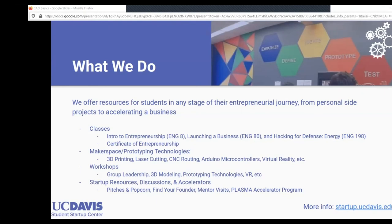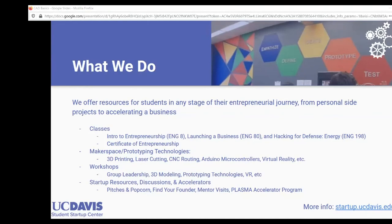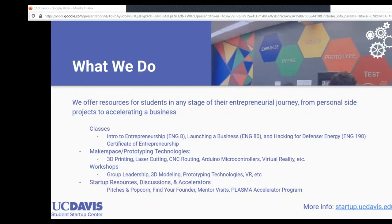We also teach a variety of workshops, ranging from soft skills such as group leadership, to more technical hands-on workshops like 3D modeling — which is where we are today — as well as various prototyping technologies like 3D printing and laser cutting from previous weeks, and VR lab workshops that include hands-on development experience with Unity.